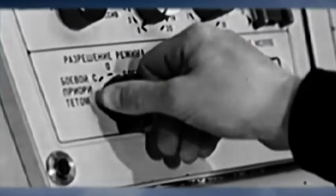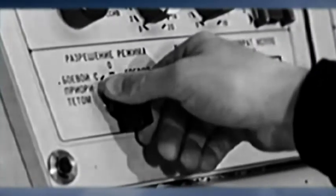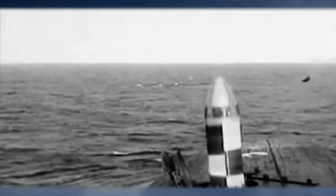From deep beneath the sea, the Typhoon could hit targets over 10,000 kilometers away. A single one of these 83-ton nuclear missiles could destroy a city the size of New York.